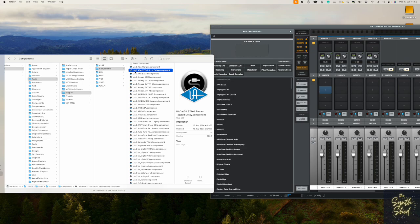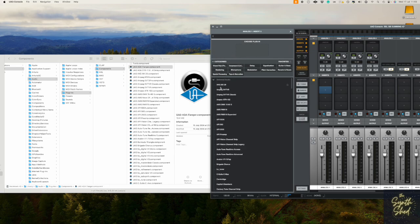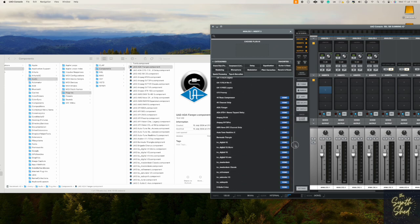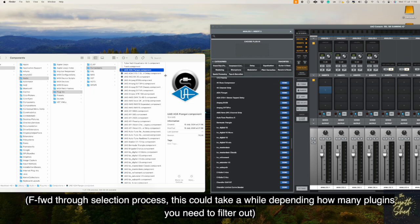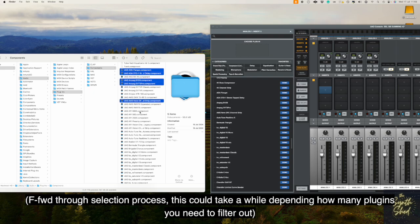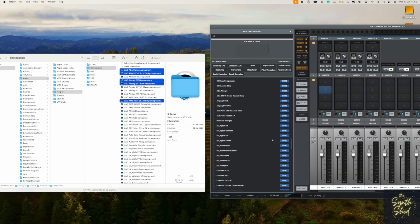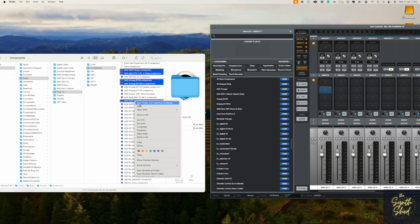We're going to do a similar process — open Console, go to the plugin selection pane, and this time let's select by what we know we don't own, flagged as demo. We can see Flanger is one of them. I'm not going to do them all now, but let's do these first five. Right-click and choose New Folder with Selection.